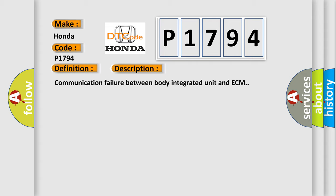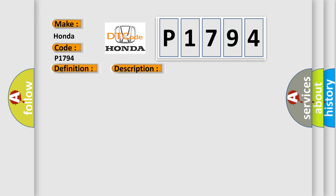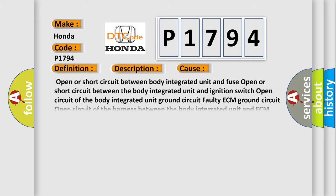And now this is a short description of this DTC code: Communication Failure Between Body Integrated Unit and ECM. This diagnostic error occurs most often in these cases.